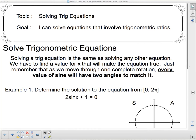Hello and welcome to Solving Trigonometric Equations. Our topic today is Solving Trigonometric Equations, and our goal is: I can solve equations that involve trigonometric ratios. We're going to solve trigonometric equations — we're going to say that quite a few times.